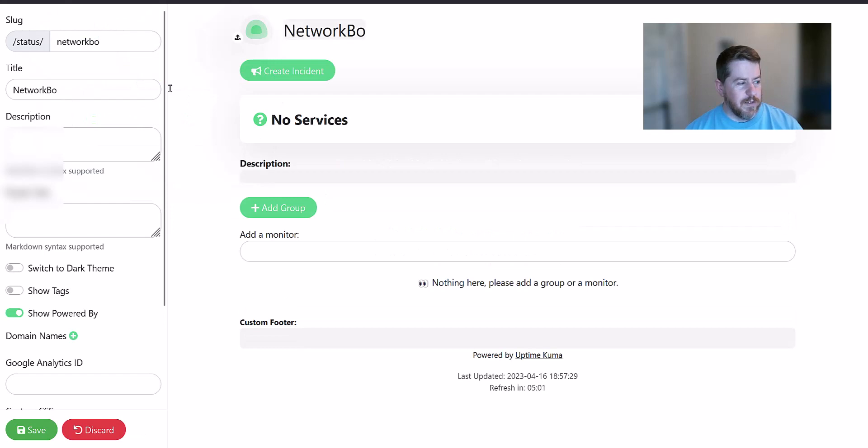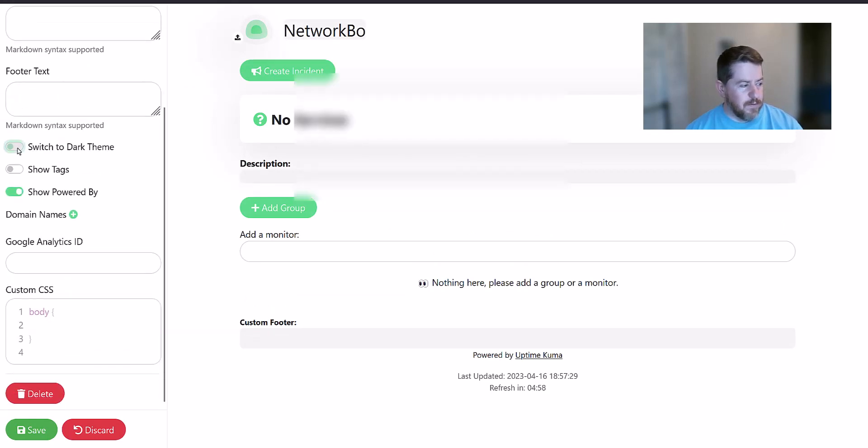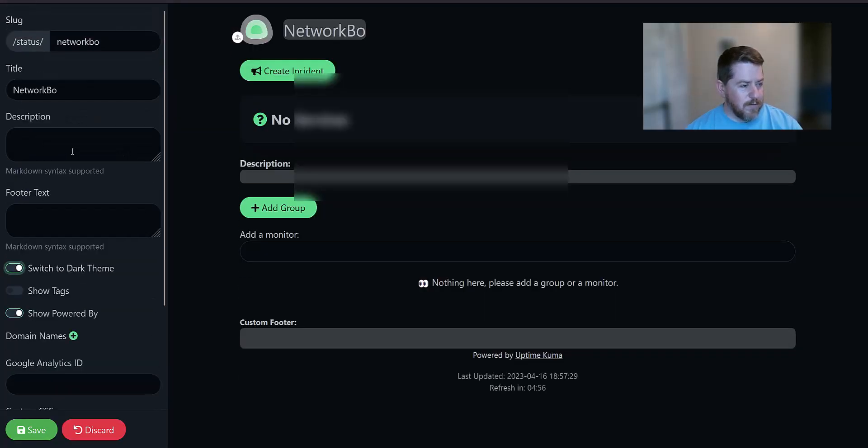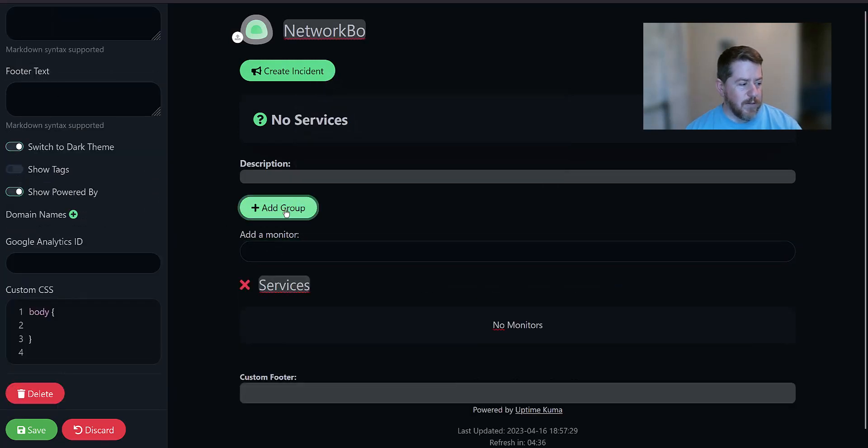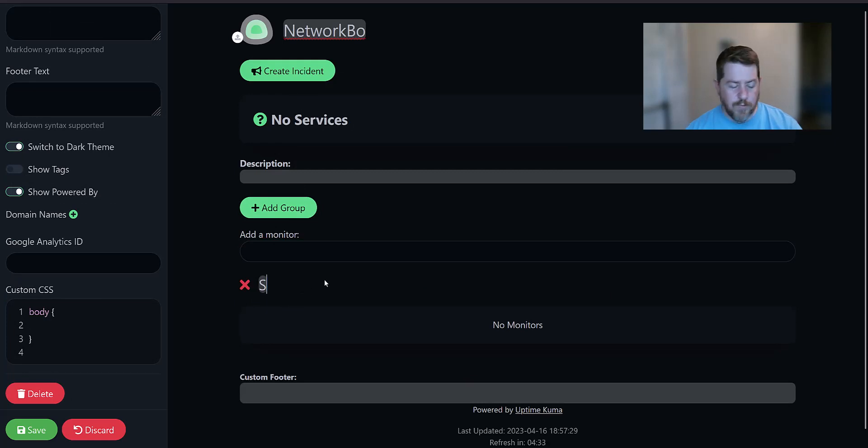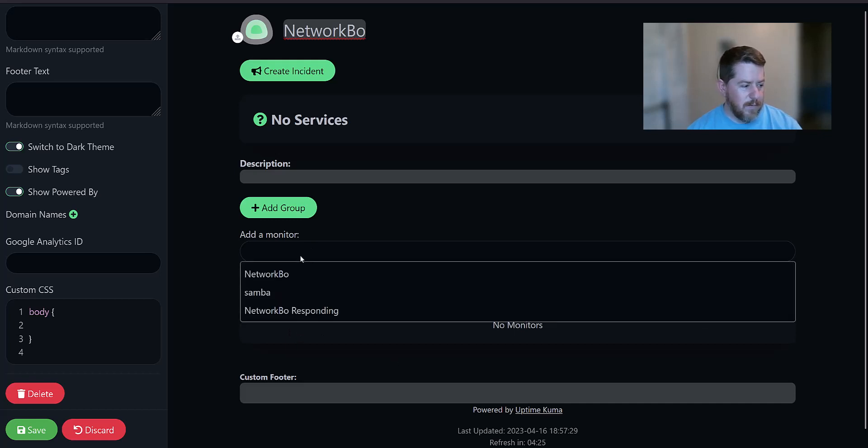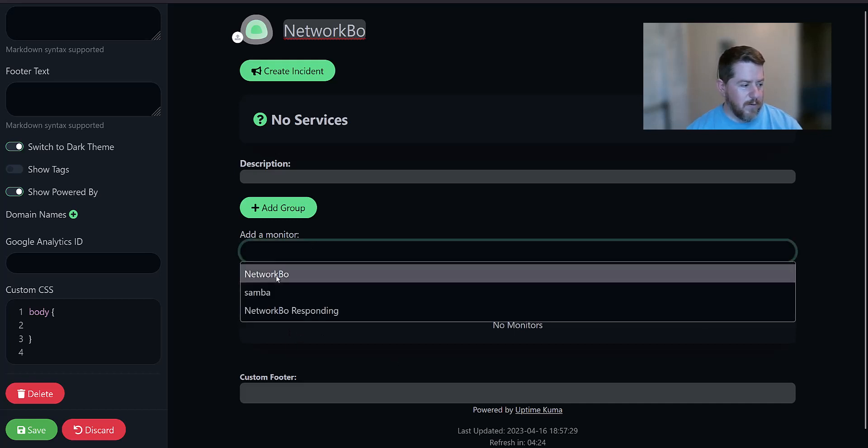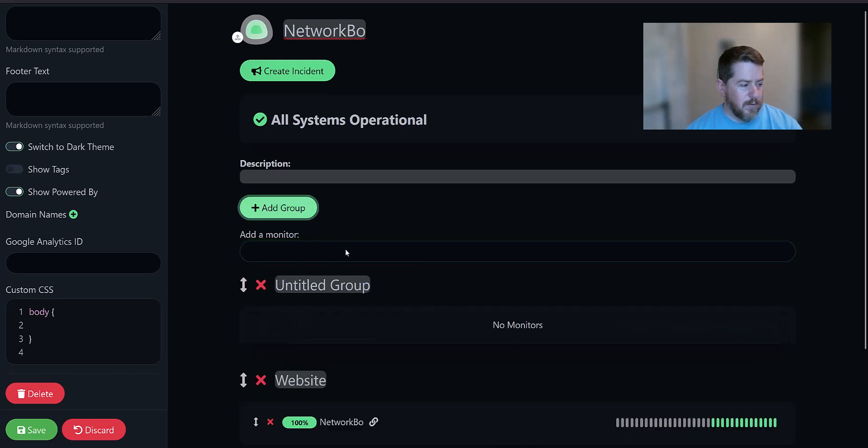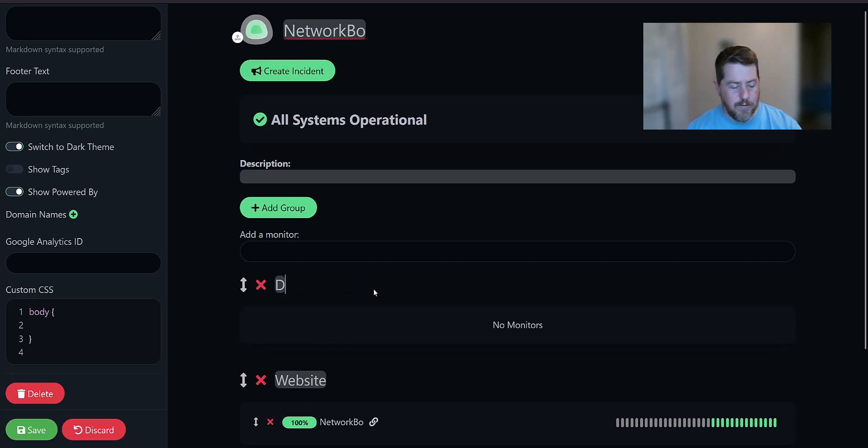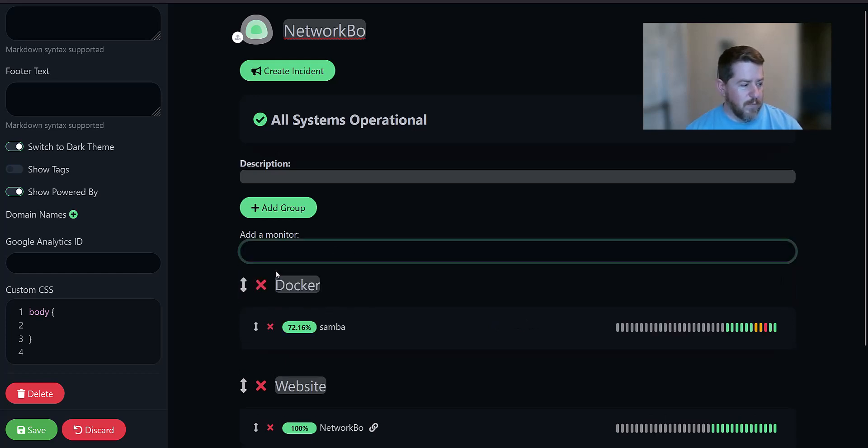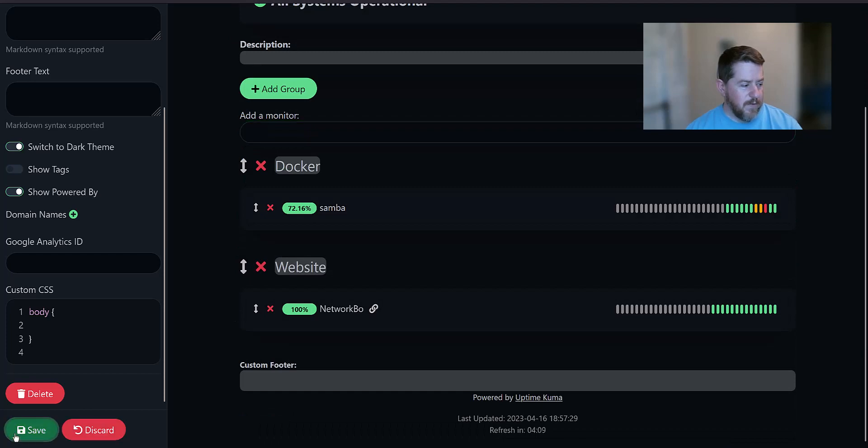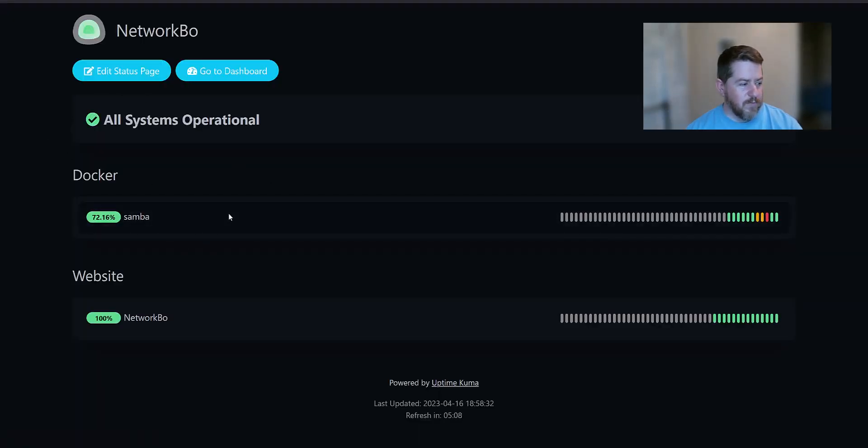So the very first thing you can do is you can add monitors or you can create groups. So in this particular situation, I'm going to create a group called Website. And then under Website, I'm going to put Network Bow. And I'll create another group. And this one's going to be Docker Containers. And under that, I'm going to put Samba. And if I click Save on everything, this is what the final look of it is.